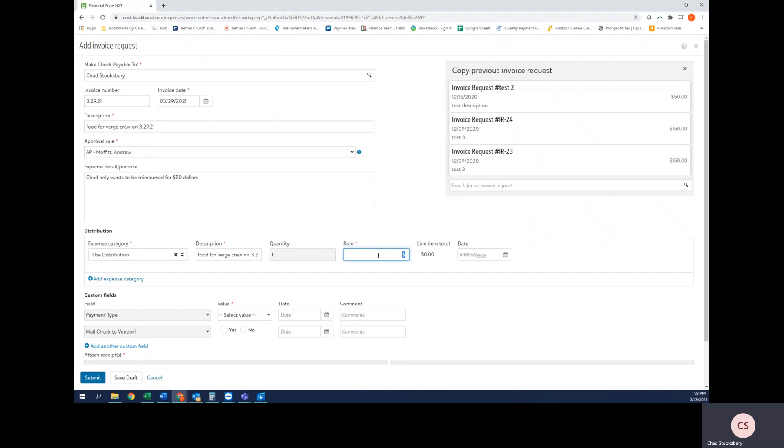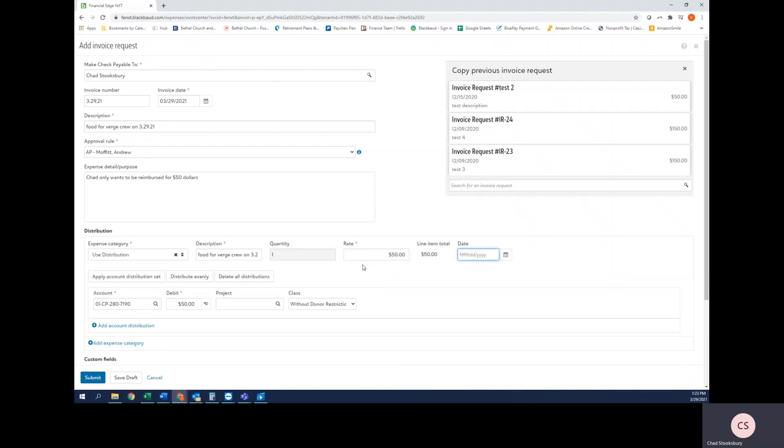So I'm going to put $50 here since that coincides with this example, and then I'm going to hit this section. This is the account distribution or the account string or the account code. This is really where the expense is going to hit from a budget perspective. This is the bucket that it's going to go in.